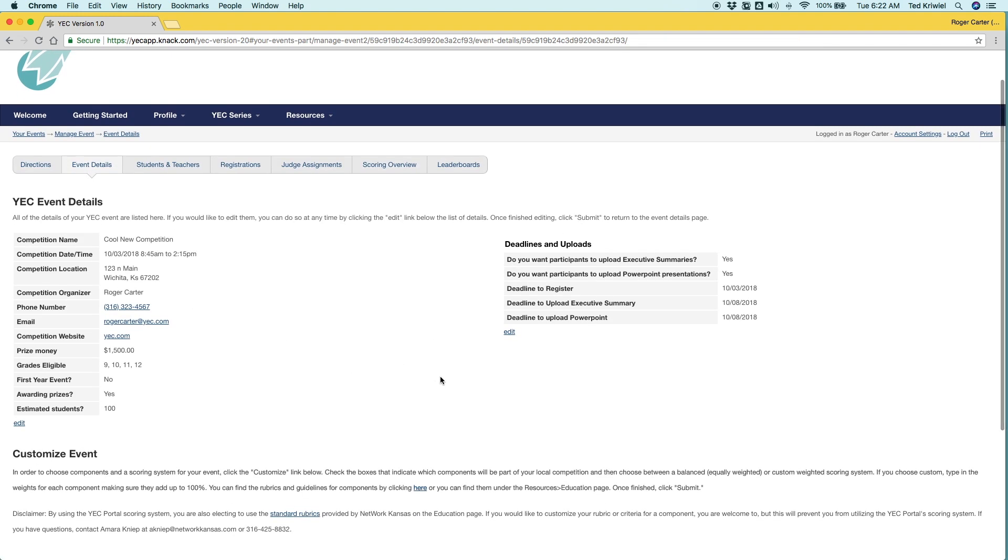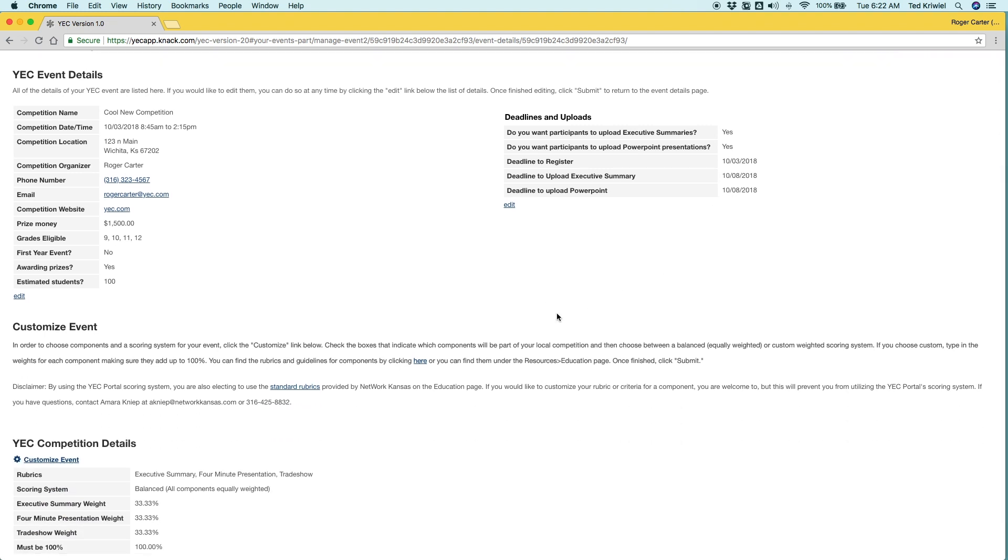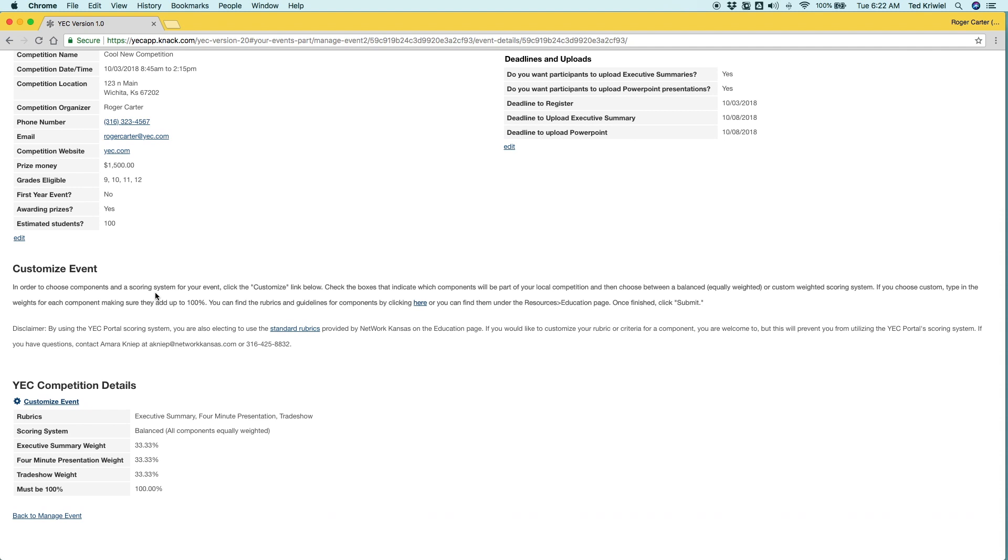It's important to remember these deadlines basically lock students out. So once those deadlines pass, students won't be able to register, upload executive summaries or their PowerPoints. So keep that in mind.